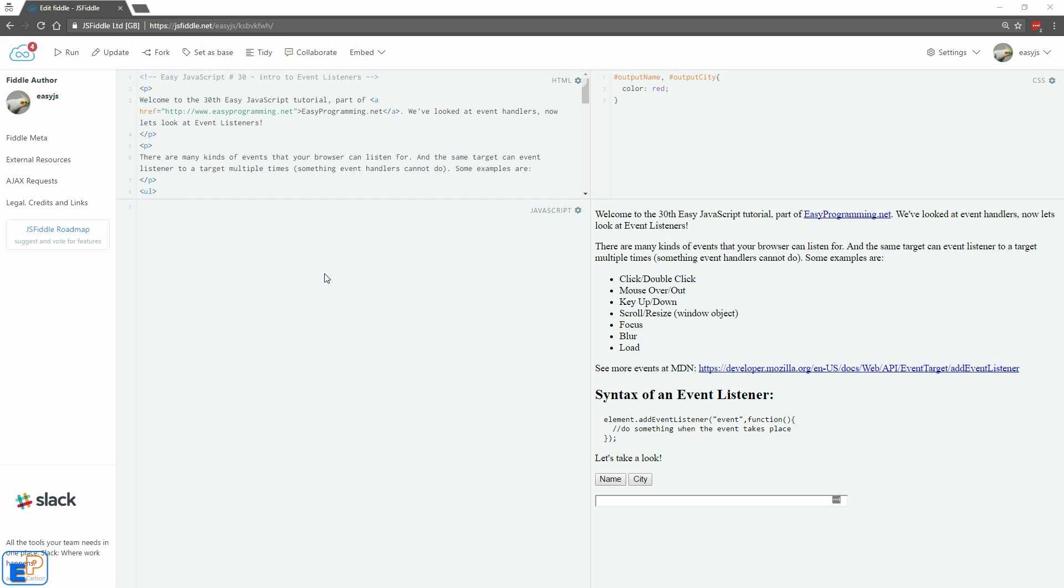An event listener is a method that looks for an event on a target, just like an event handler, but it has a slightly different syntax and allows you to listen for more than the same type of event on a single target, whereas an event handler won't let you do that. I'll explain what I mean later on in this tutorial.